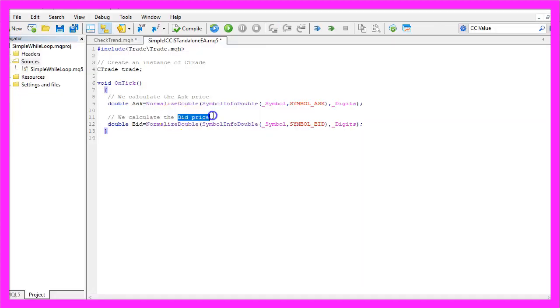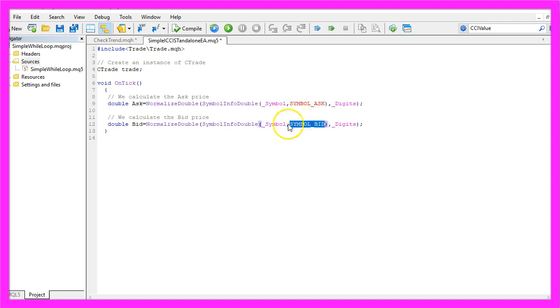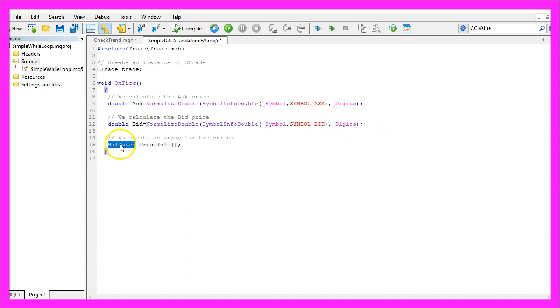Let's do the same for the bid price. It's almost exactly the same but this time we use Symbol Underscore Bid.